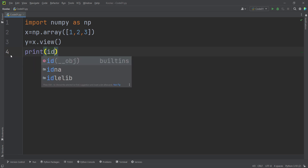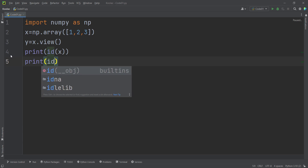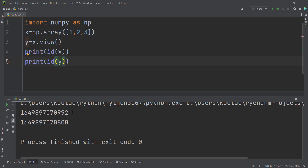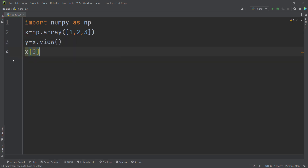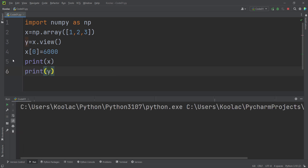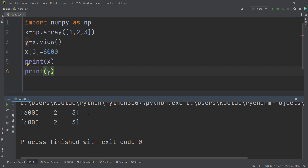Printing the ids of x and y shows they point to different memory locations — similar to a deep copy. However, if I change the value at index 0 in x to 6000, you can see that not only x but also y has changed. So this change-propagation behavior is similar to typing y equals x.